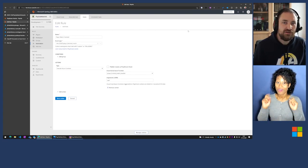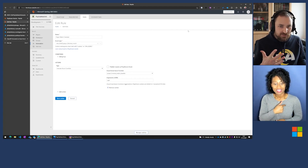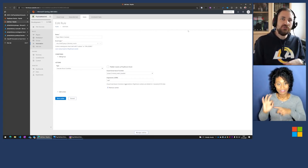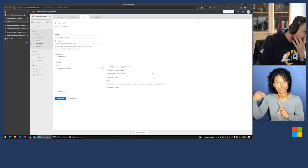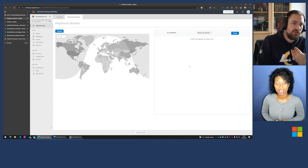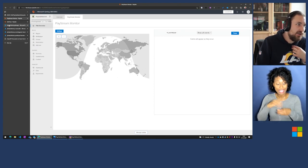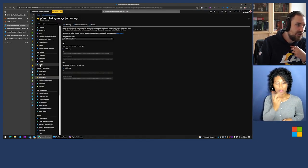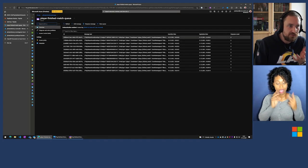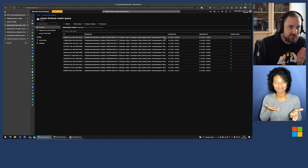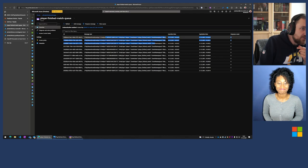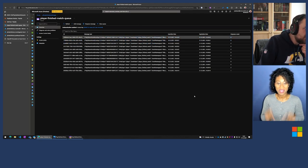We've created the link to the Azure Function and the rule to trigger it. So whenever this event occurs, PlayFab will put a message into the storage queue — which it already has done, since I prepared this demo.